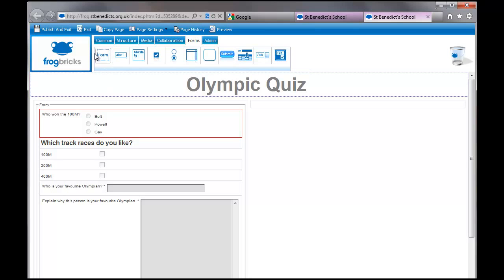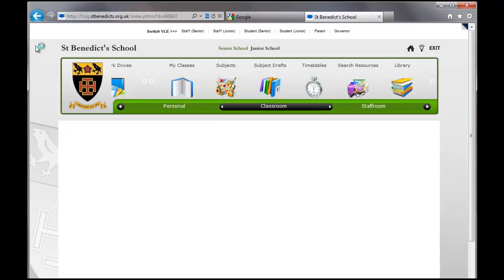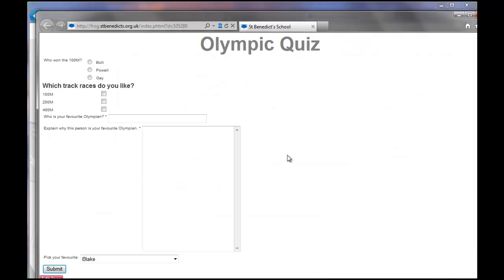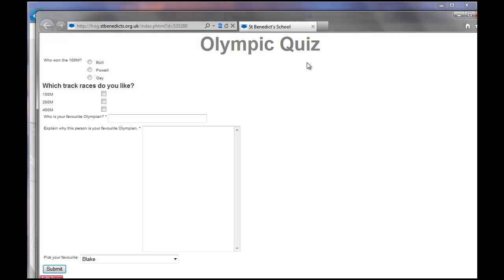So, I'm going to publish and exit here, and hopefully, all be well. And there we go. So, that's what the quiz looks like at the moment. I've just seen on, from Frog's website, there are ways of changing these fonts. So, I'll have a look at that and see if I can update this.